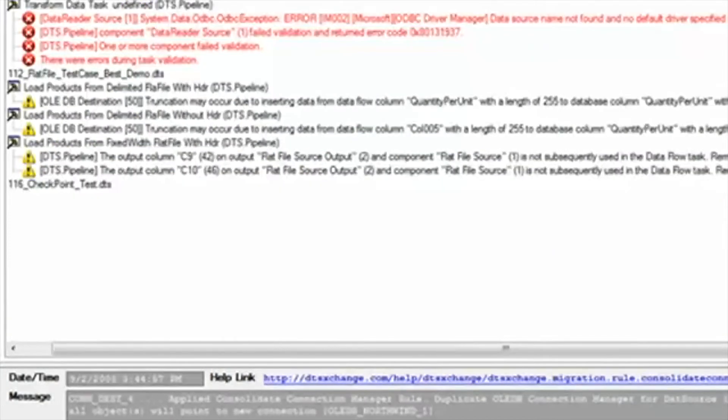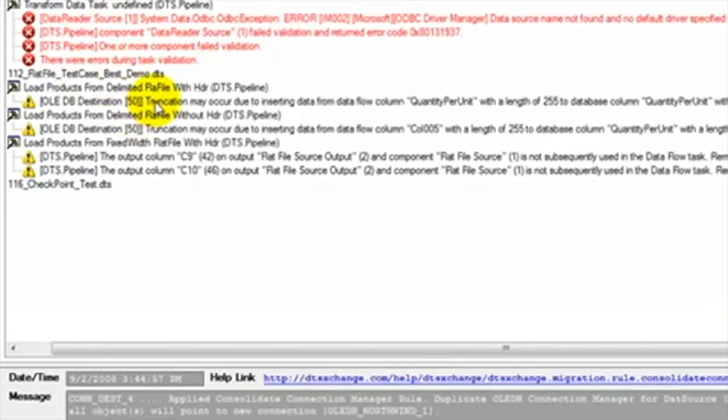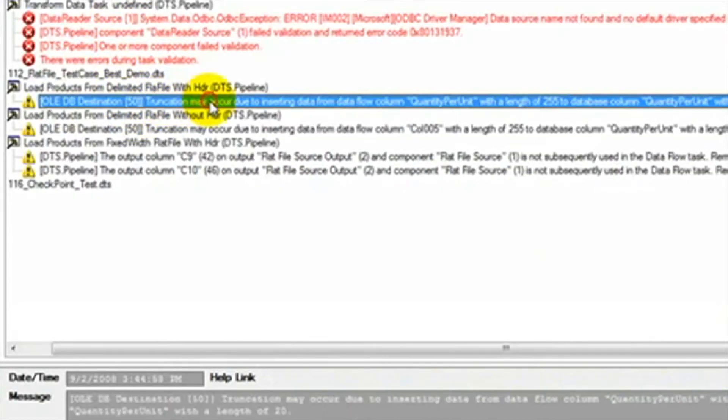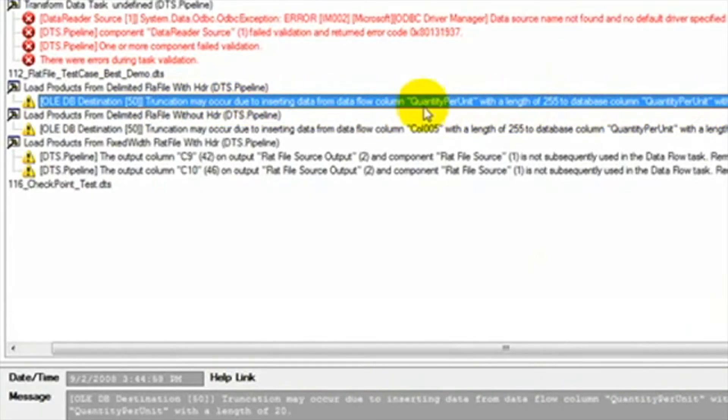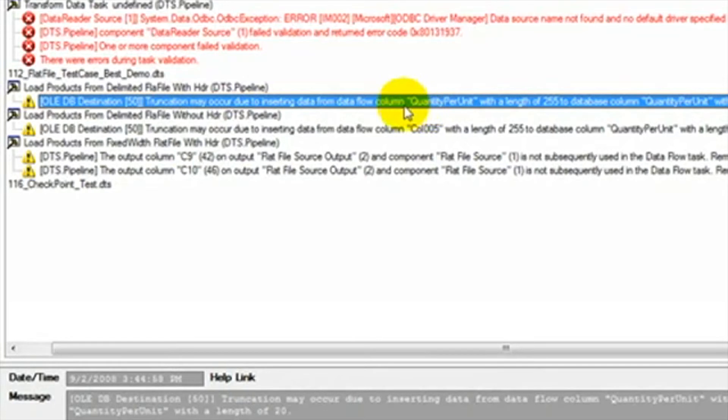These four information bubbles show us four connections that were all combined into one connection. We can then click on the Validation Summary tab and see the validation warnings. This shows a warning that truncation may occur in this column. Now we can make the determination of whether we need to make changes to the package or leave the package as is, because we know that the truncation will not affect this package.